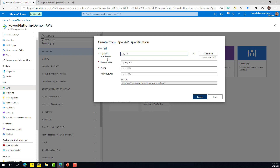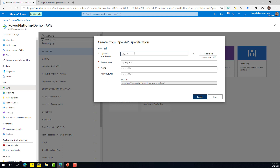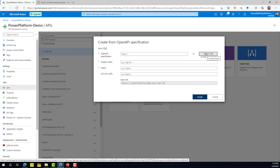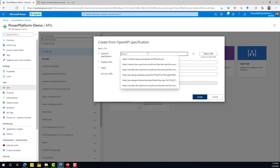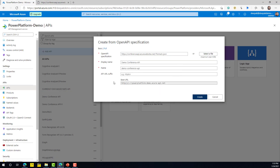There are a few properties to provide when publishing this API. First, the Open API specification — you can provide a URL if it's publicly available, or download and upload the swagger file (maximum 4 MB). In this case we'll copy the URL and paste it here, and APIM will automatically fetch the information: the display name and name are populated automatically.